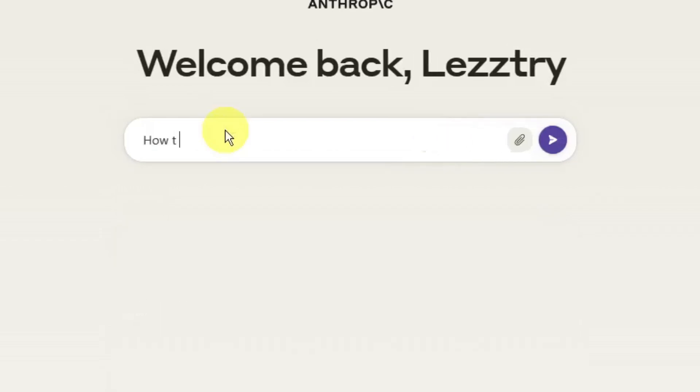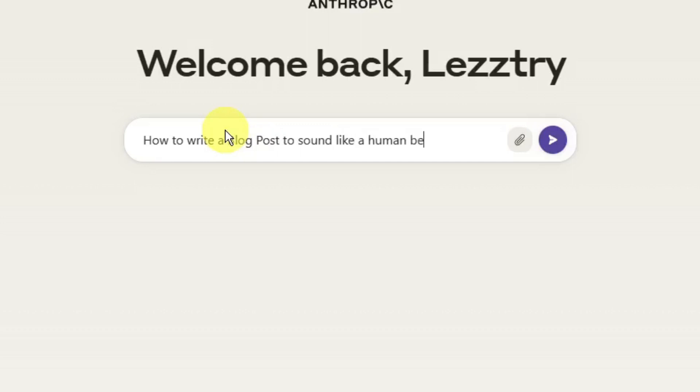I'm going to type right now: how to write a blog post to sound like a human being and not AI.